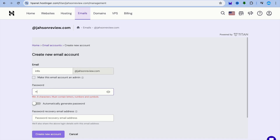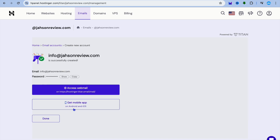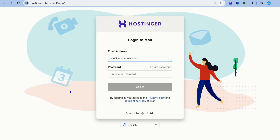After entering the name, enter your password. Once you've created your password, tap on Create New Account. You can also enter a recovery email address if you want before proceeding.